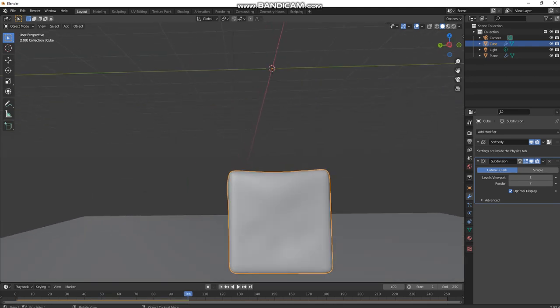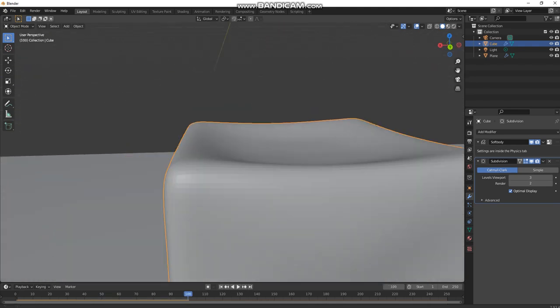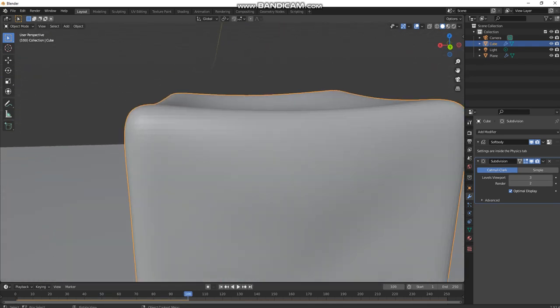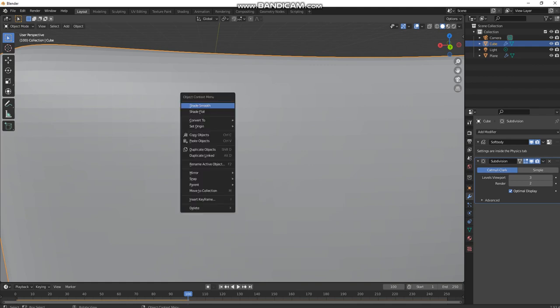And it will make it look better overall. If you zoom in, you can still see some vertices.